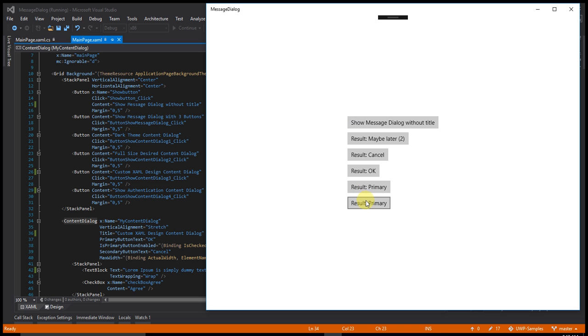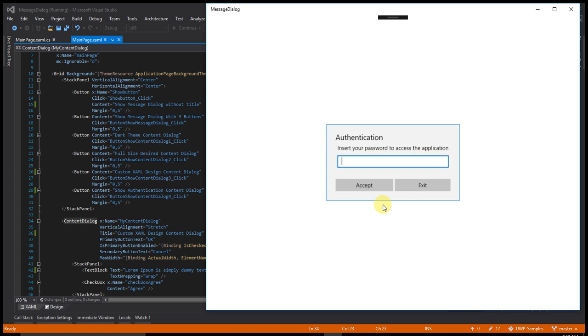Yes. The result is primary. Let's click a second time. Now I am clicking on exit. The application exits.